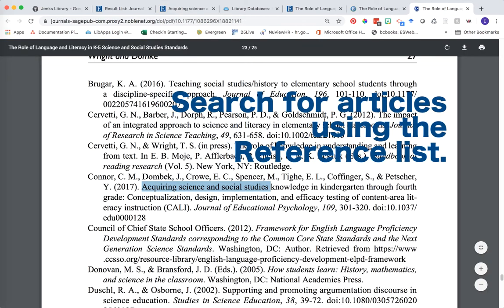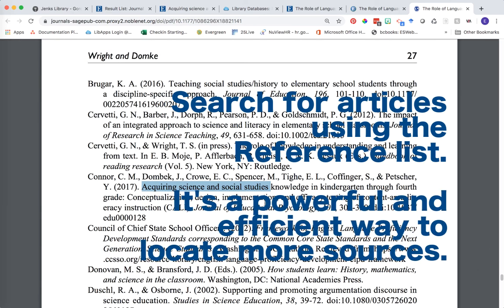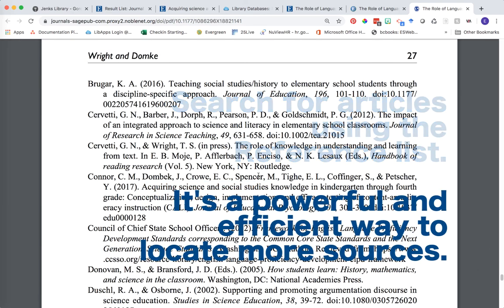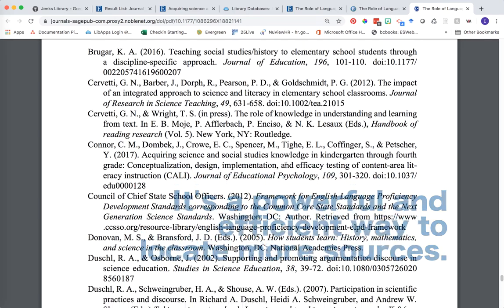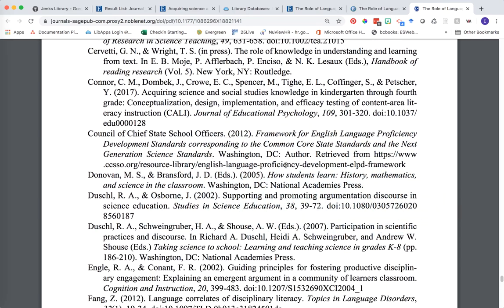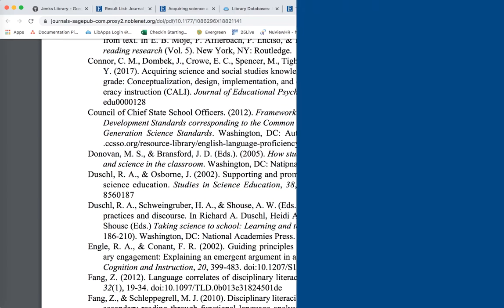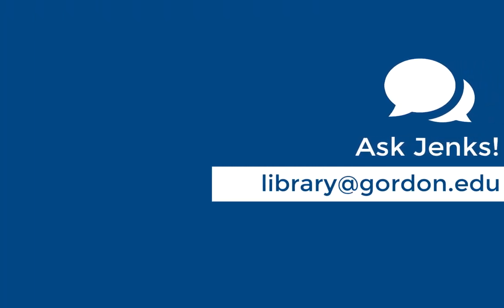Hopefully you can see that searching by someone's reference list and trying to find some of these articles can be a really powerful and quick way to help build your own bibliography. If you have any questions, don't forget you can ask the library.